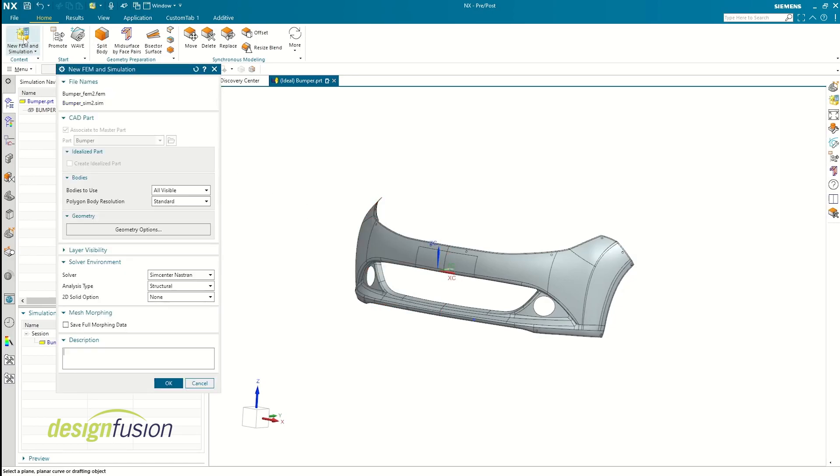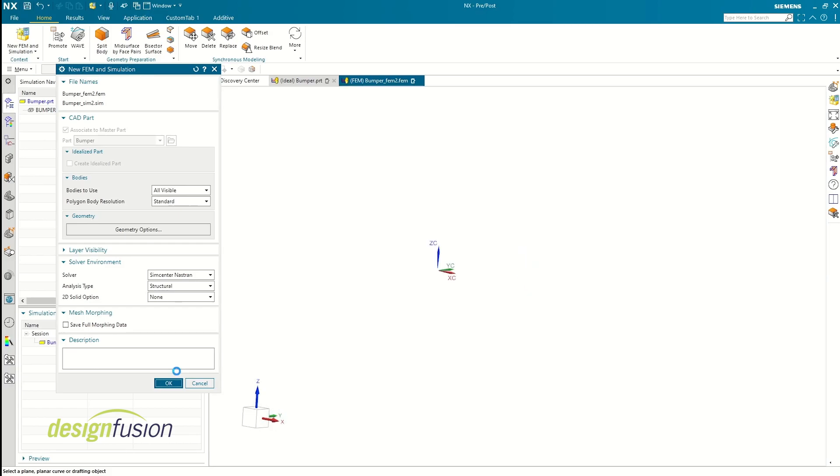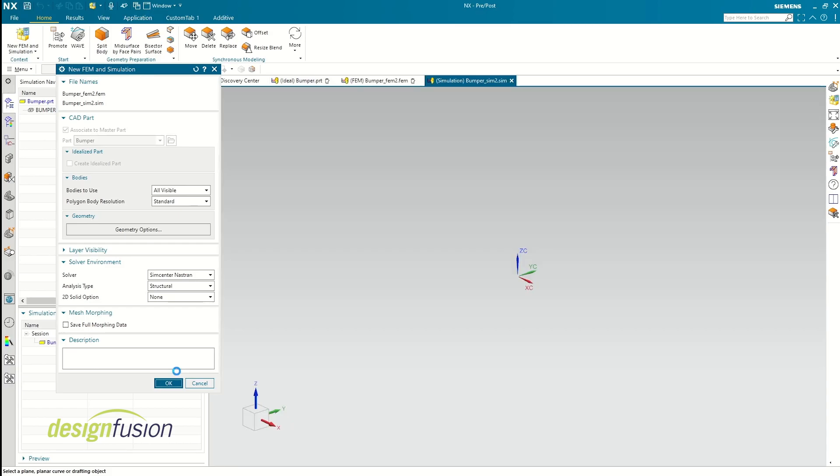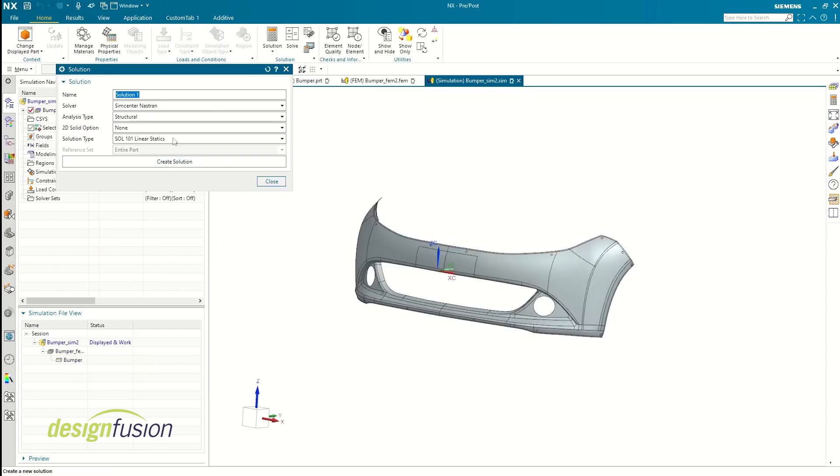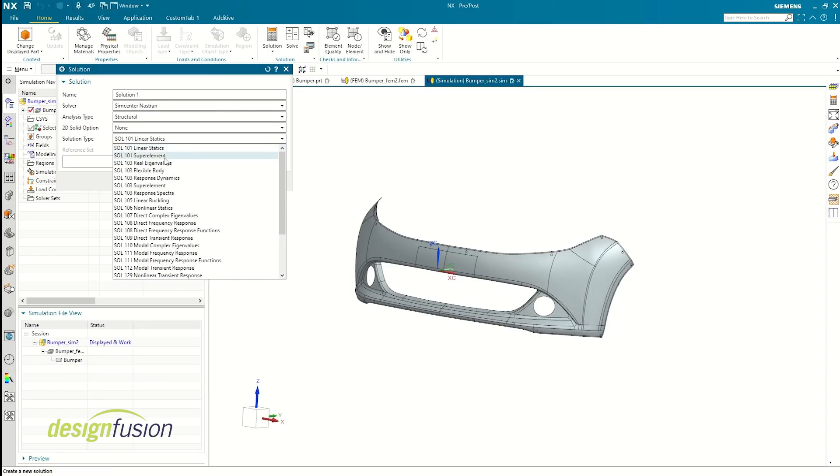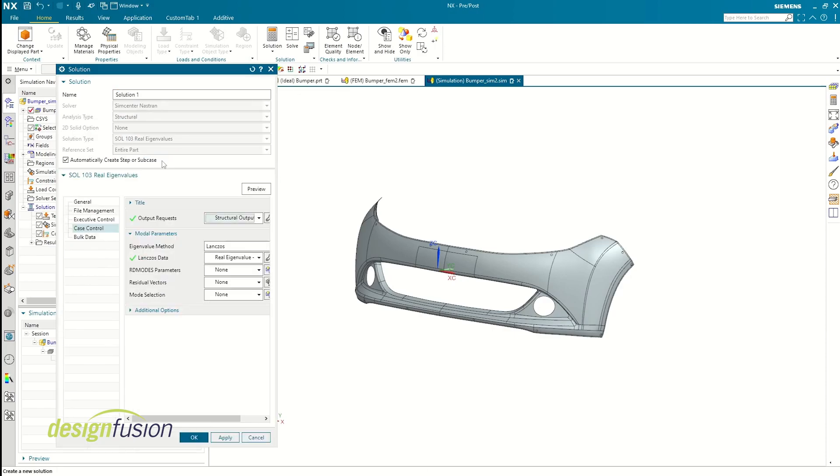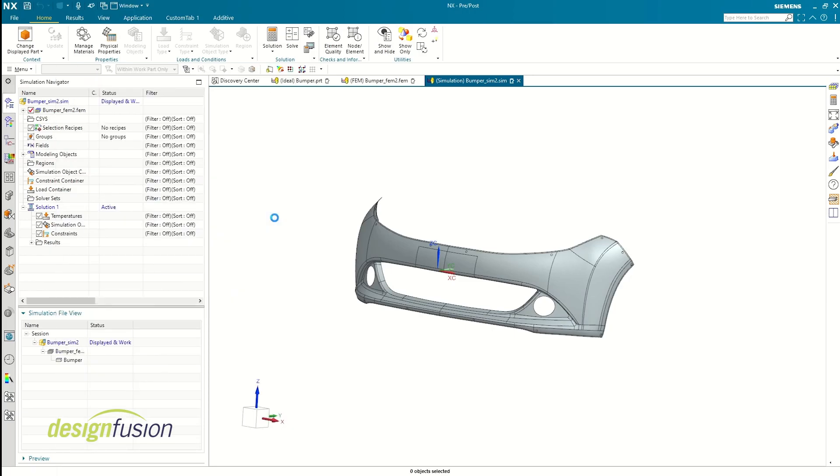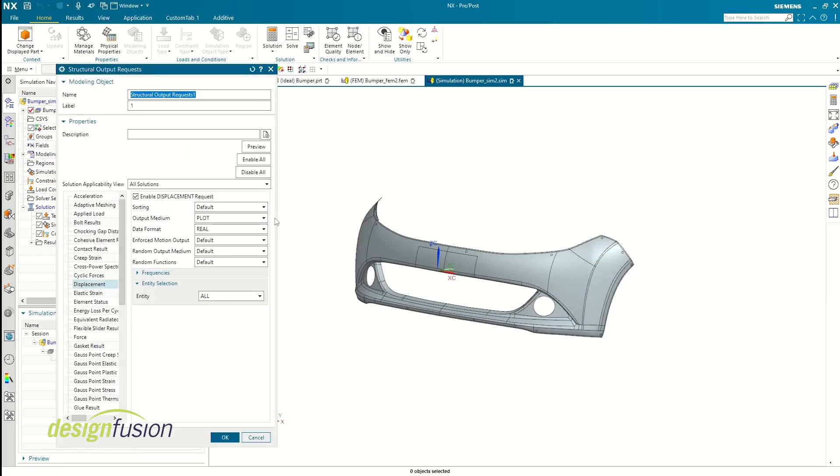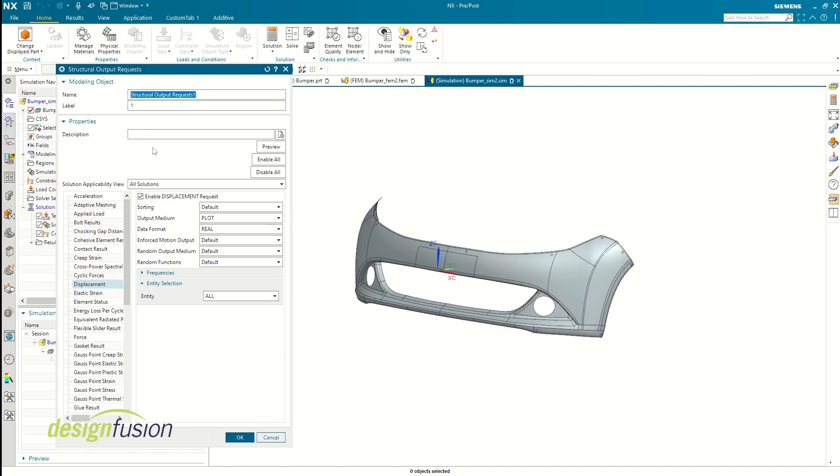One of the advantages of Simcenter is that when you select the solution type, it automatically selects the basic output requests that are needed. Since we are performing modal analysis, I selected solution 103 real eigenvalues to find out the different modes of vibration. As you can see, the displacement parameters are already enabled.